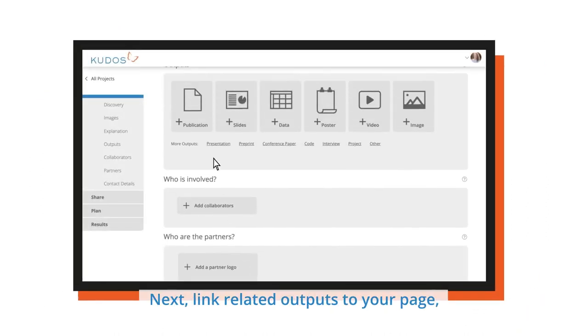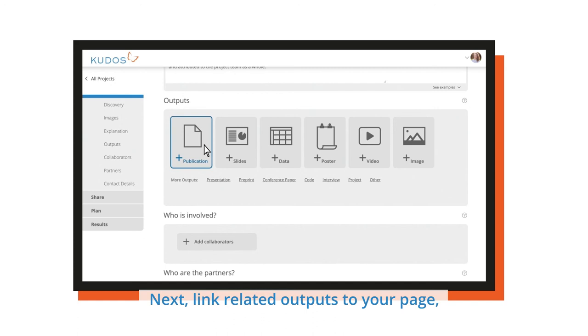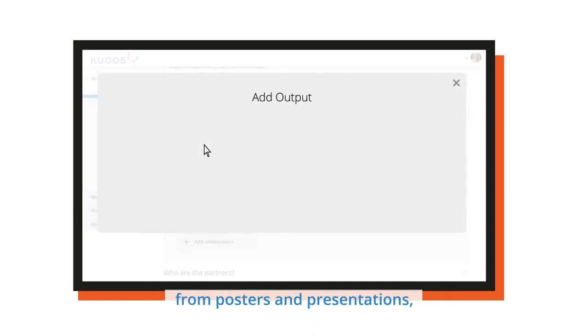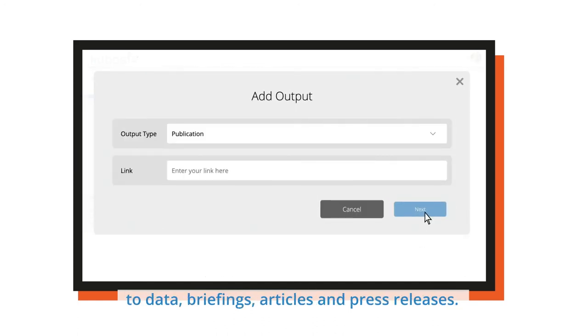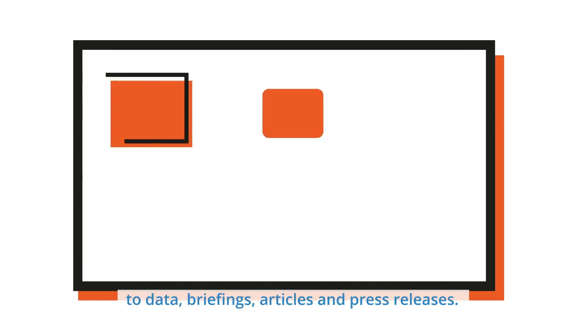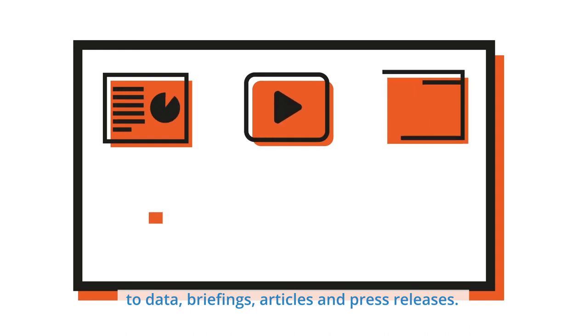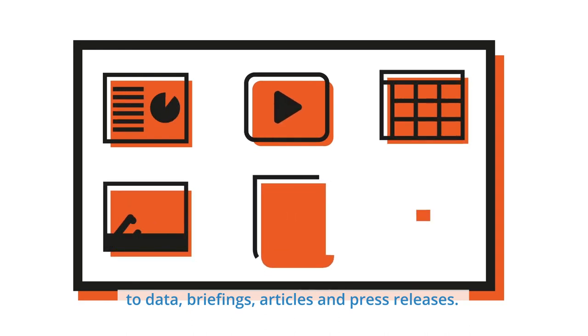Next, link related outputs to your page, from posters and presentations, to data, briefings, articles and press releases.